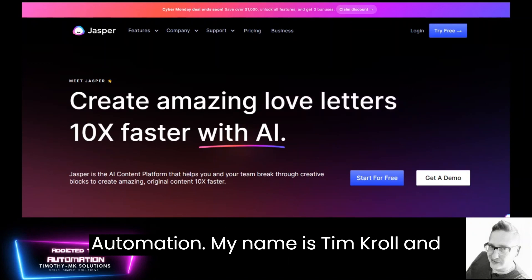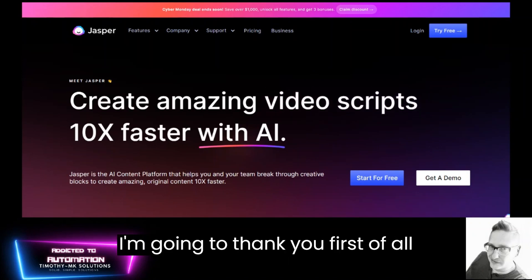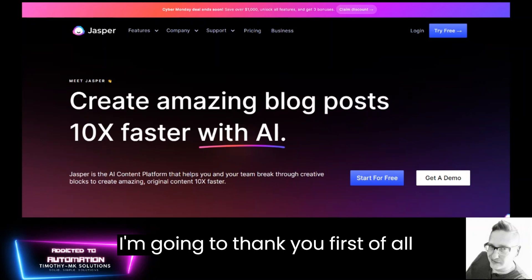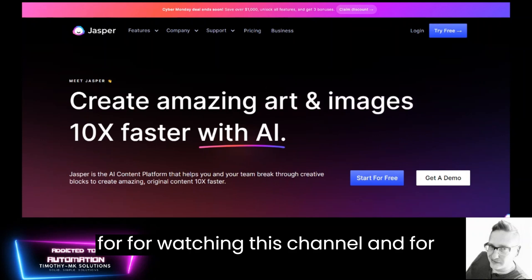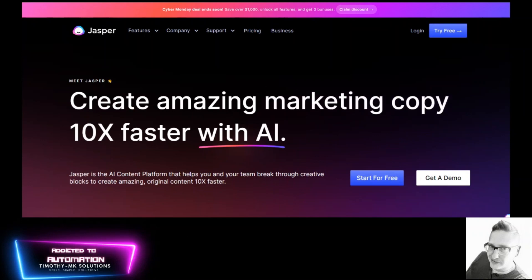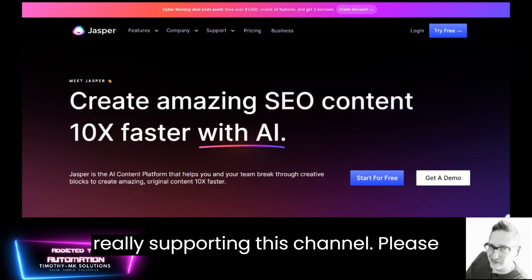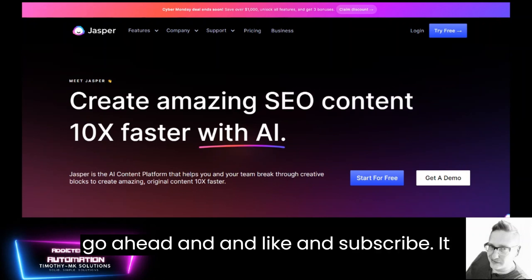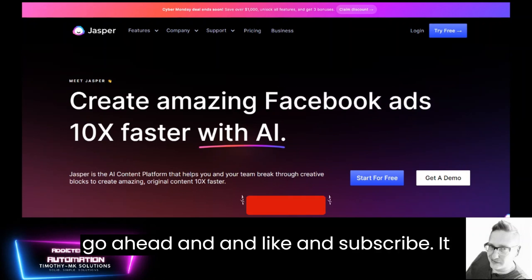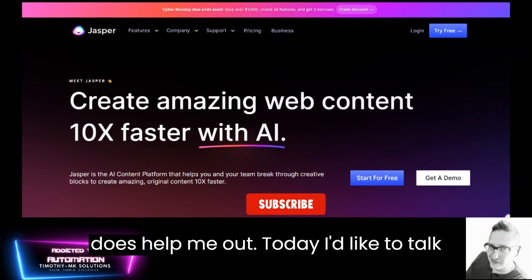Welcome to Addicted to Automation. My name is Tim Kroll and I'm going to thank you first of all for watching this channel and for really supporting this channel. Please go ahead and like and subscribe. It does help me out.